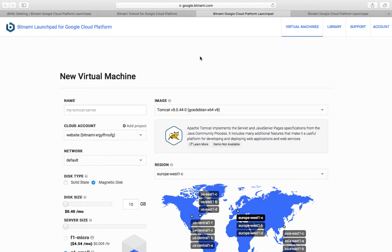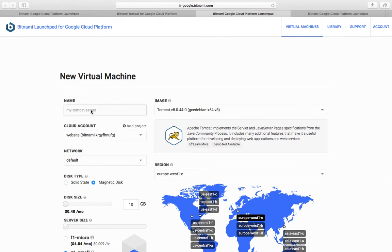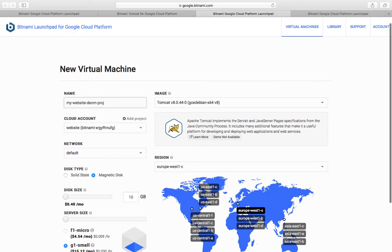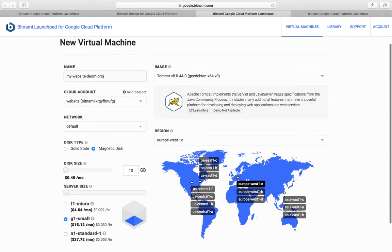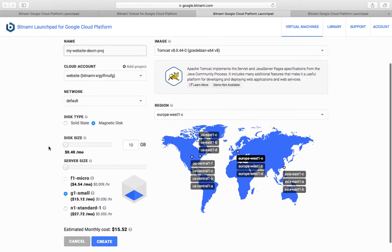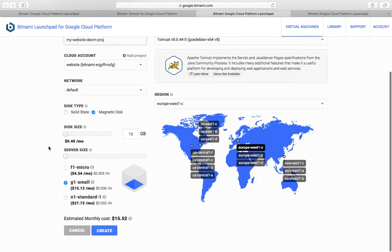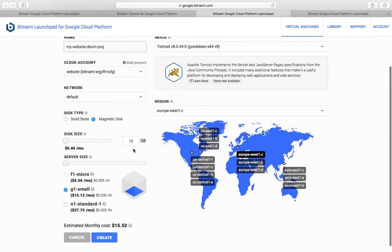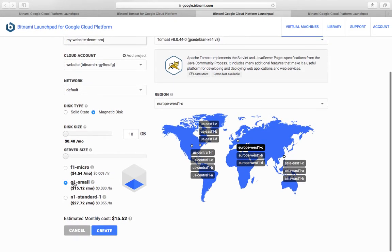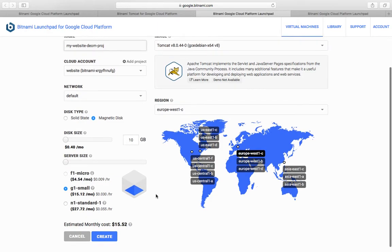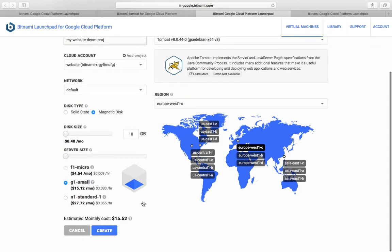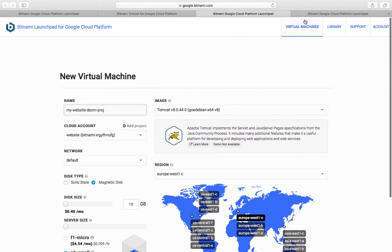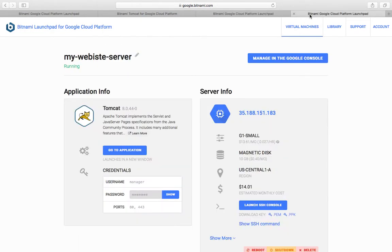You need to create your virtual machine here by creating a project. Select all the default settings - this will be a g1 small. You can't use f1 micro because Tomcat won't support it. I've already created a virtual machine where my website runs.